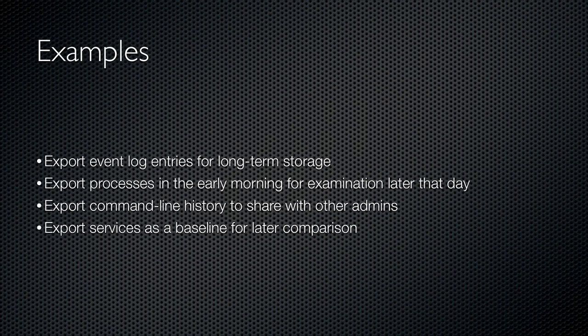Here are some examples of when exporting might make sense. Perhaps you've got some event log entries and you want to export them for long-term storage. Archiving.